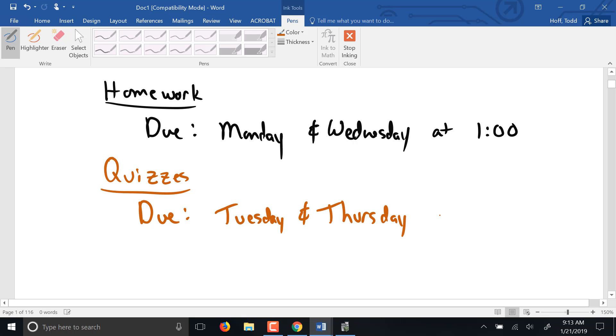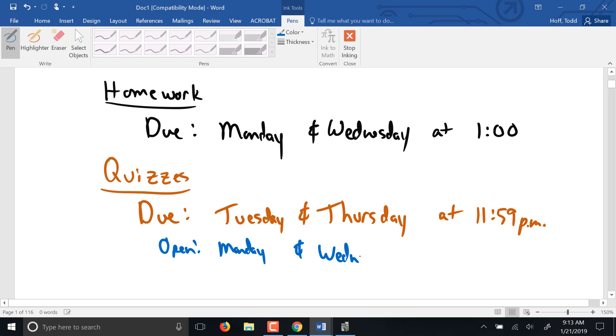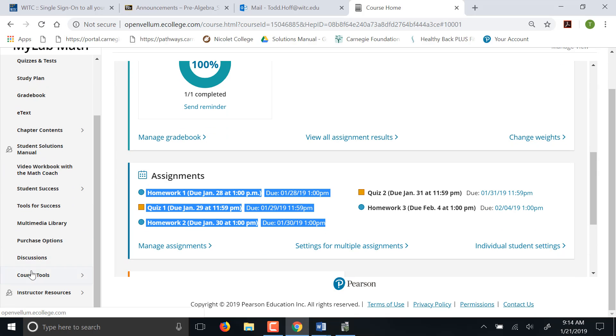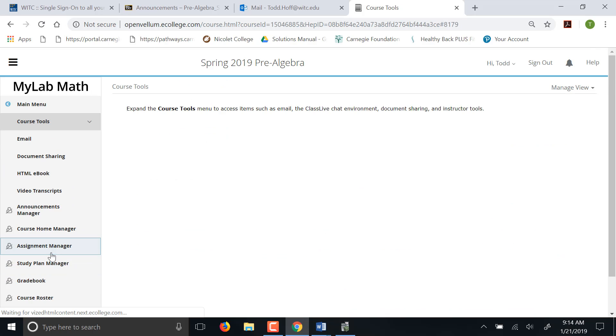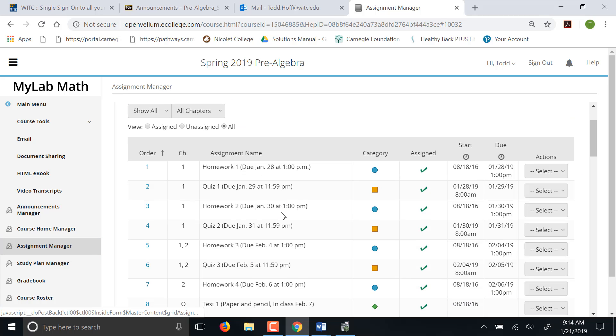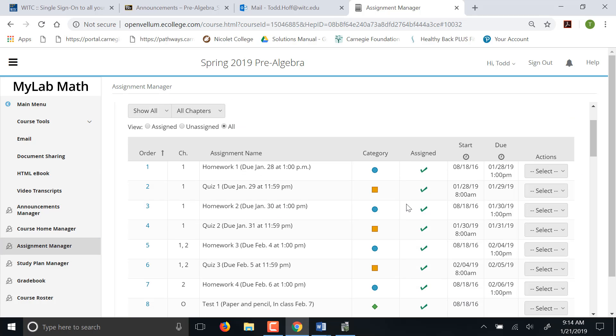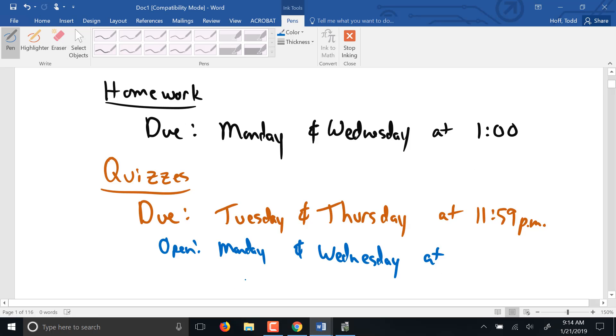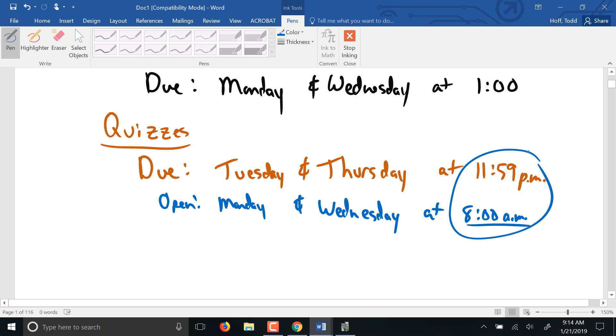Quizzes are due pretty much every Tuesday and Thursday. And those are due at midnight, 11:59 p.m. So you have, and they typically open on Monday or Wednesday depending on when they're due. It starts at 8 a.m. and goes until 11:59 p.m. the next day. So you have most of a two-day period. It looks like 40 hours to complete those quizzes. Those quizzes need to be done within that time window.